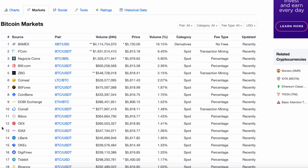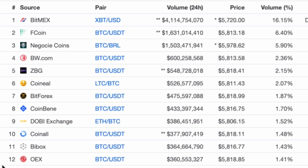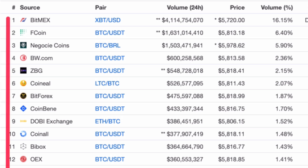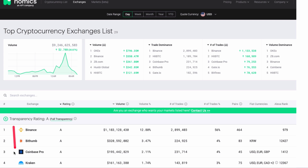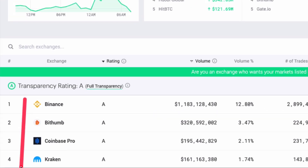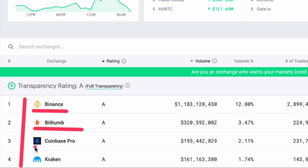These fake volumes aren't just appearing on the exchanges index page on CoinMarketCap — they're also appearing in the markets pages. For example, here are a list of the top Bitcoin markets sorted by volume. Again, you're probably seeing exchanges that you've never heard of. In contrast, if you look at rankings on sites like ours, nomics.com, you'll see exchanges that you've probably heard of and have probably traded on.